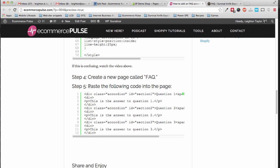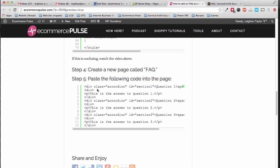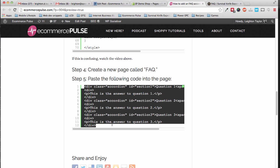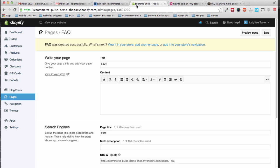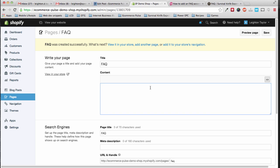And finally, step five, paste the following code into the page. Before you paste, make sure you click this button here, show HTML, so that you're pasting into the code editor, not the visual editor.